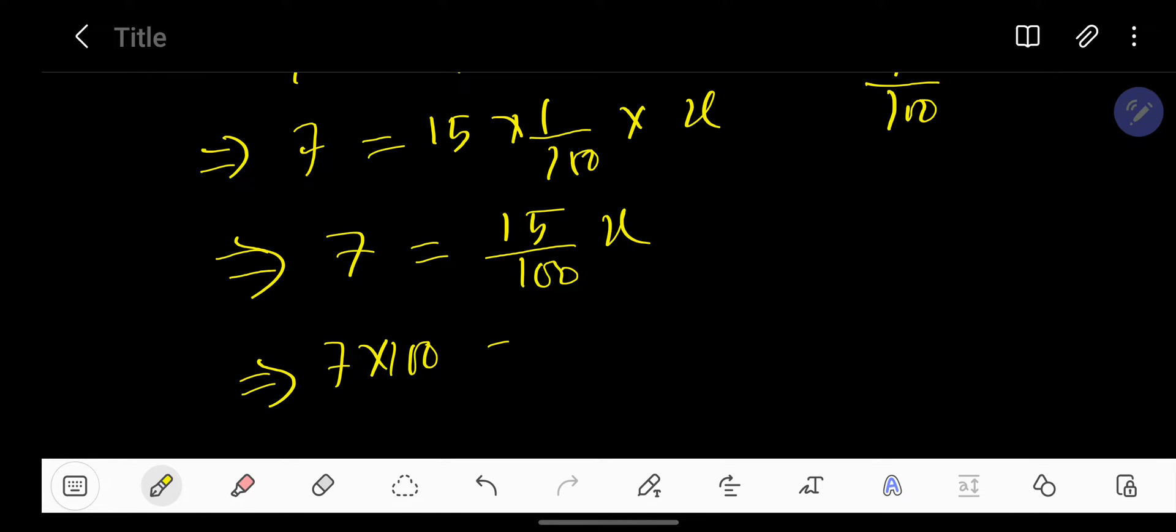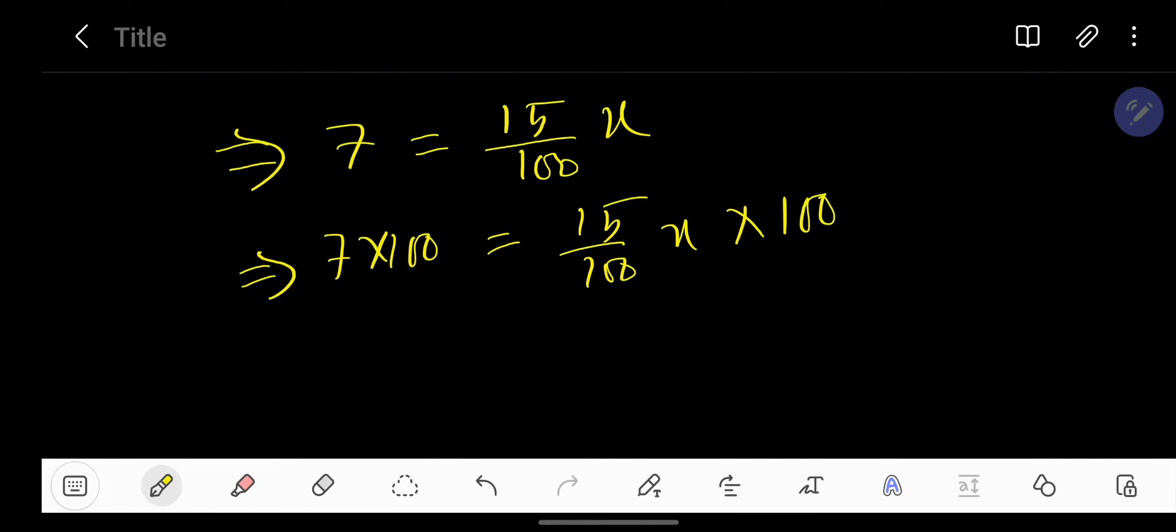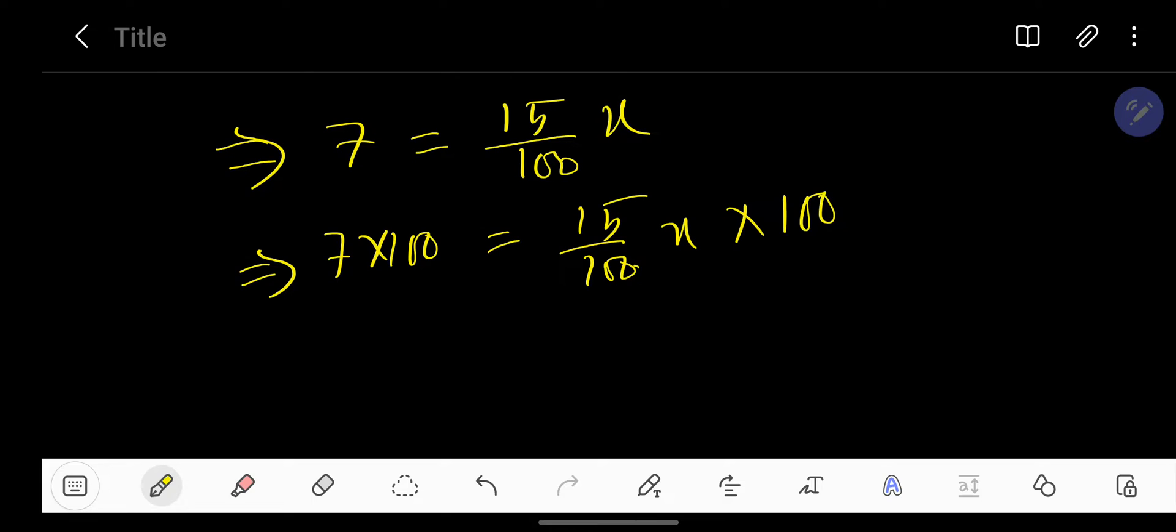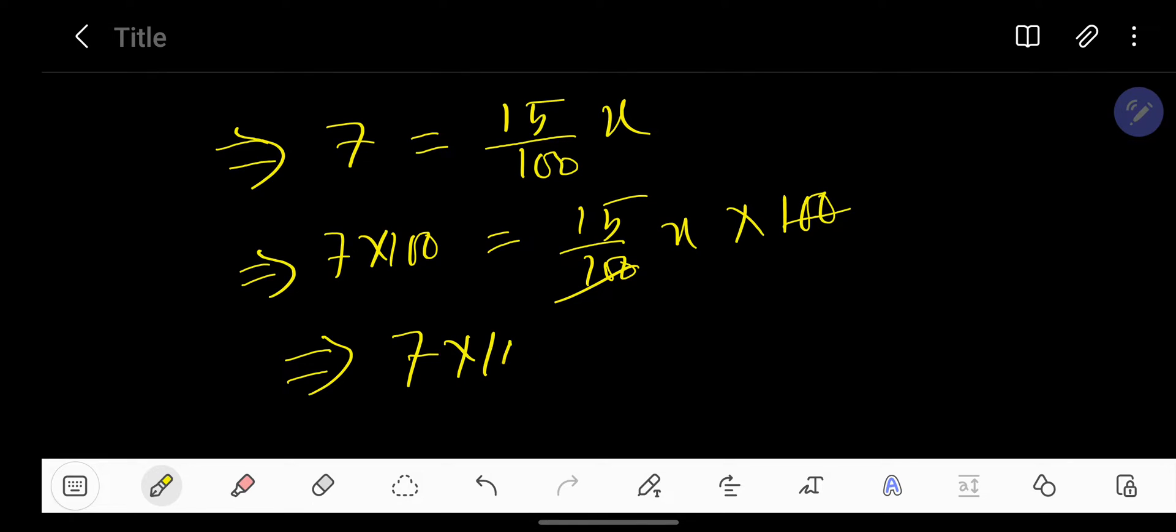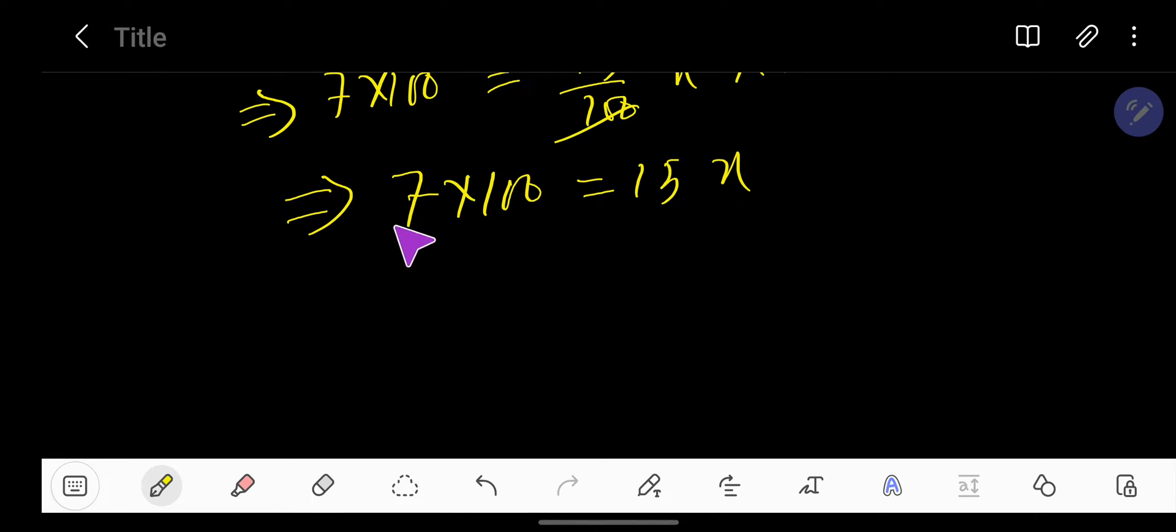The 100s cancel, so we get 7 times 100 equals 15X. Now divide both sides by 15.